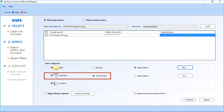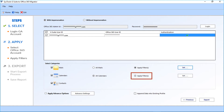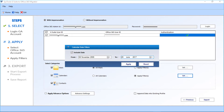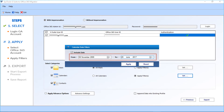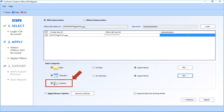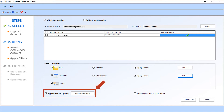Below you will find the calendars option — all calendars is selected by default. Or you can choose the apply filter checkbox option if you want to filter calendars date-wise. Click the Set button after selecting the option. A small window appears with calendar filter options — you can apply the date filter from the drop-down. After making selections, click Apply. There is also the contacts option — if you don't want to migrate contacts, uncheck the option. Then you can see the advanced settings option — select the checkbox and click the Advanced Settings button.